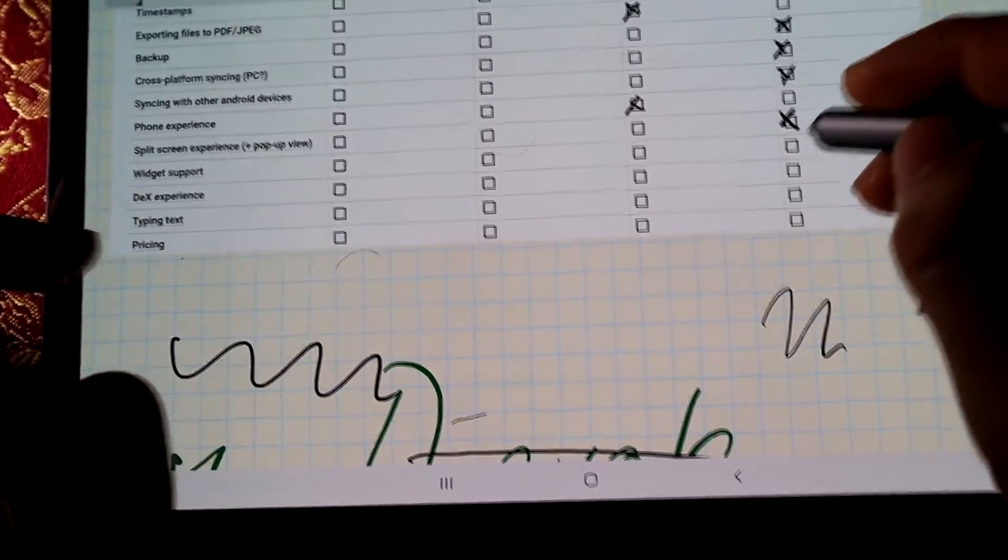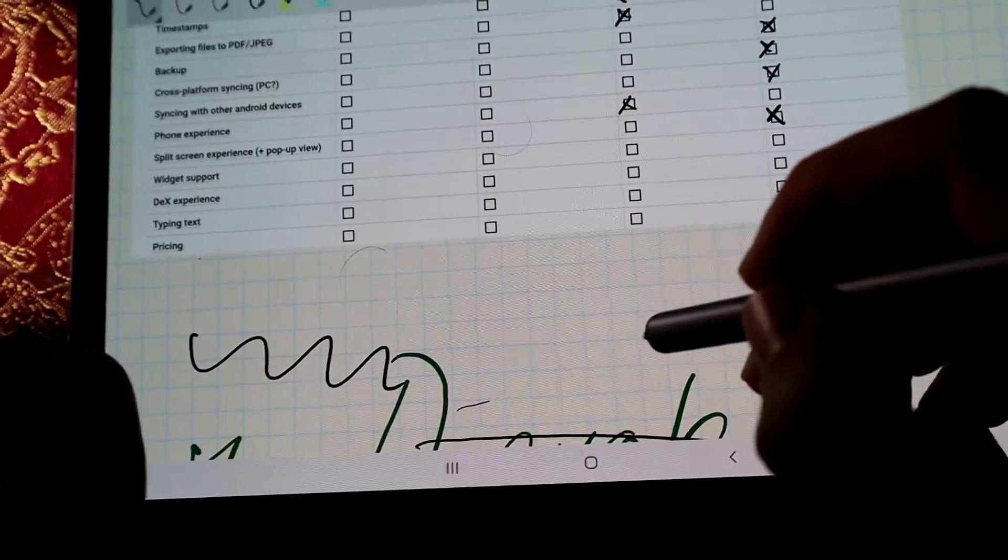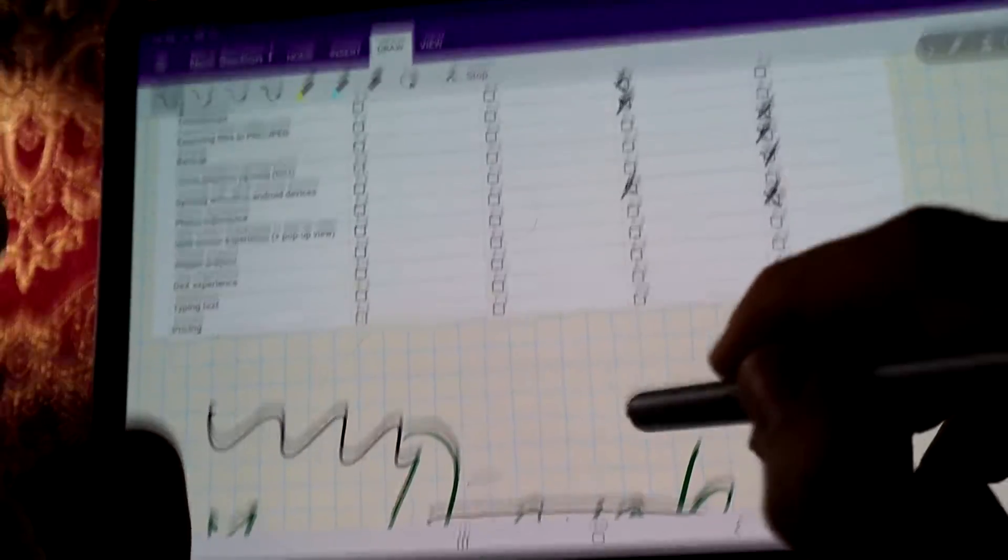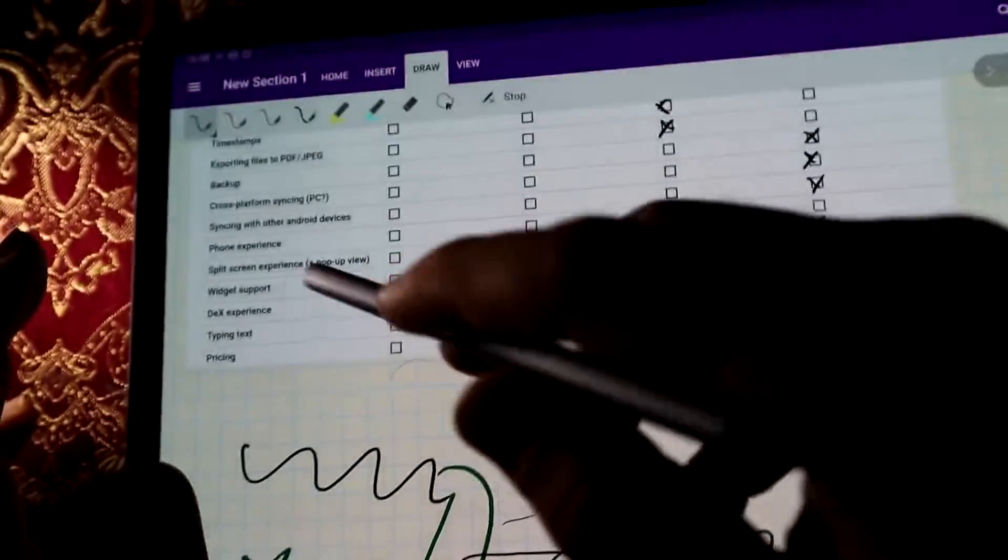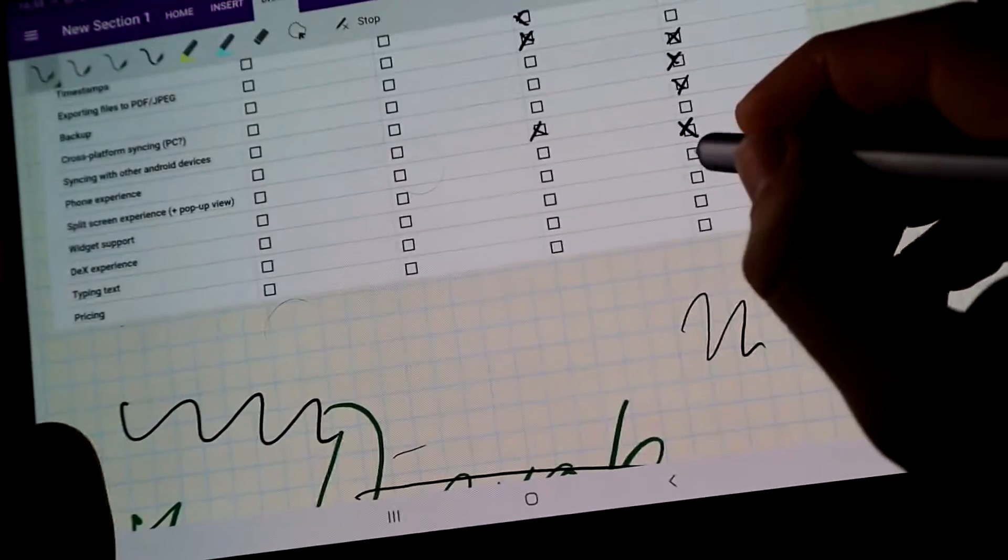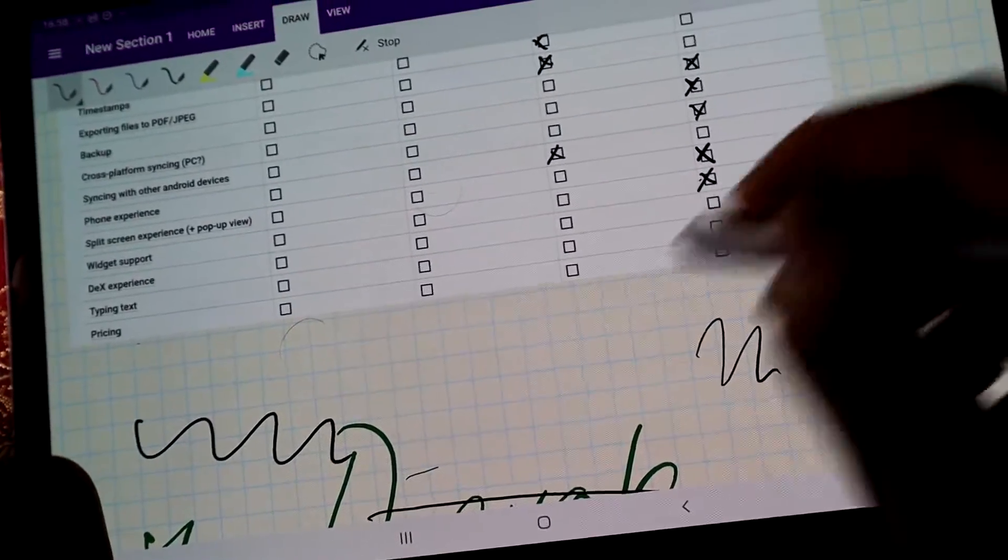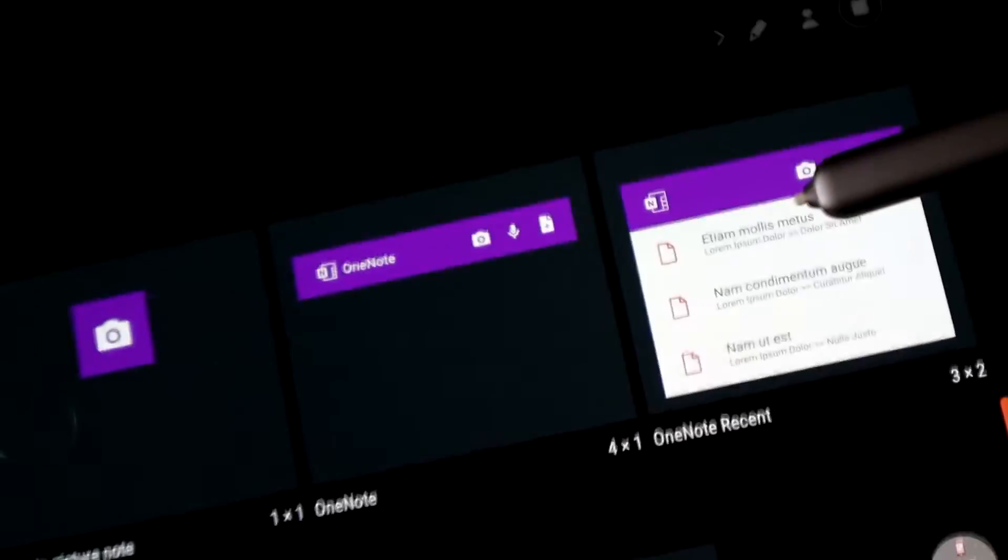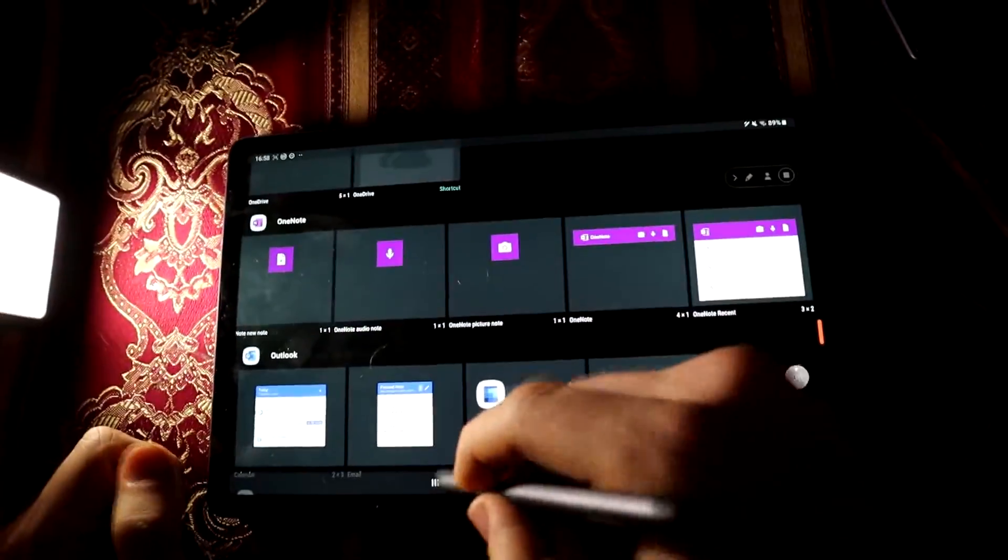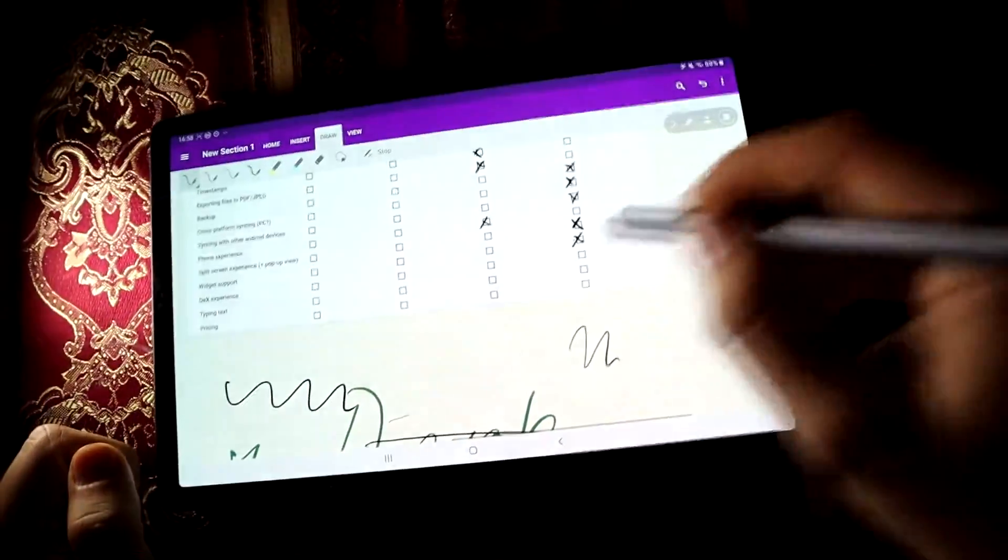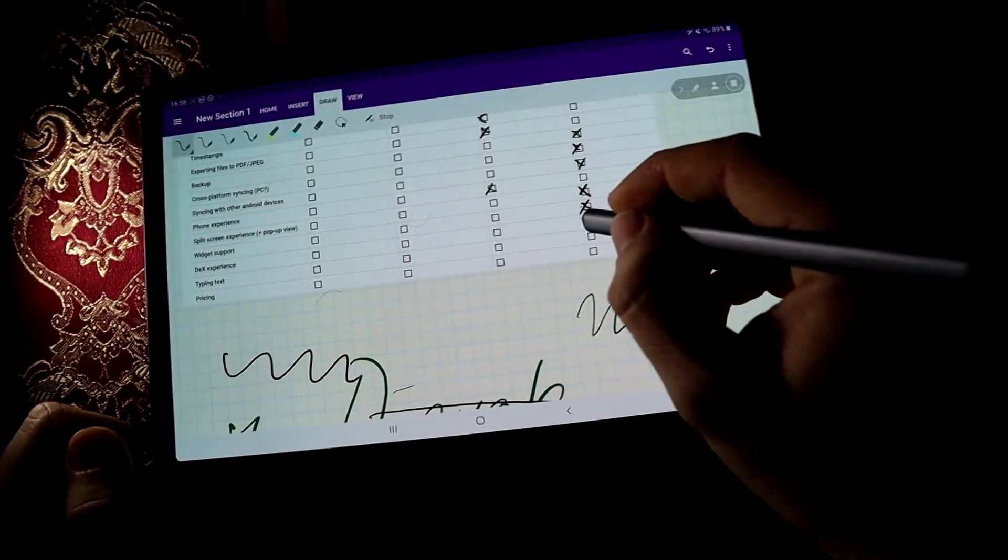Widget support. When it comes to widget support, OneNote actually has the most widgets out of the apps I'm going to cover in this series. So it can open your recent OneNote files easily. Widget support.